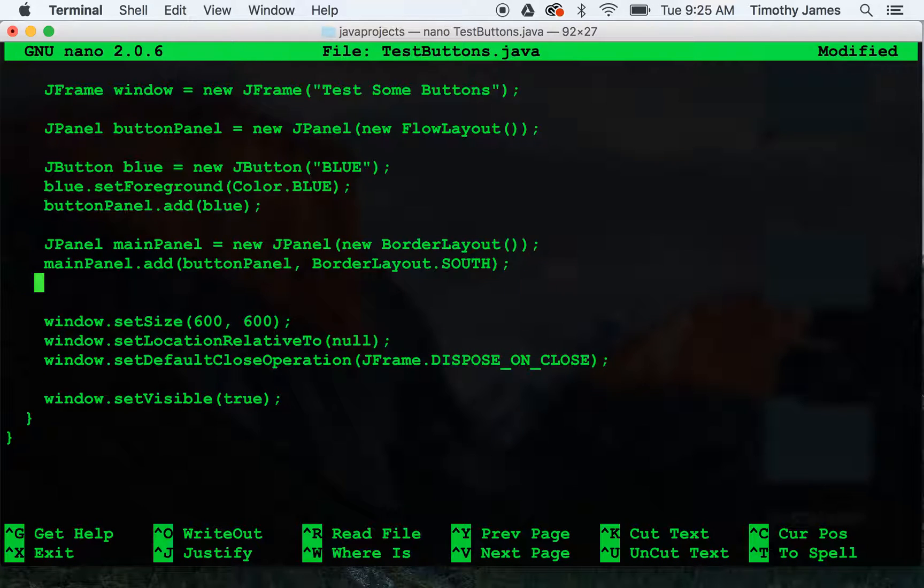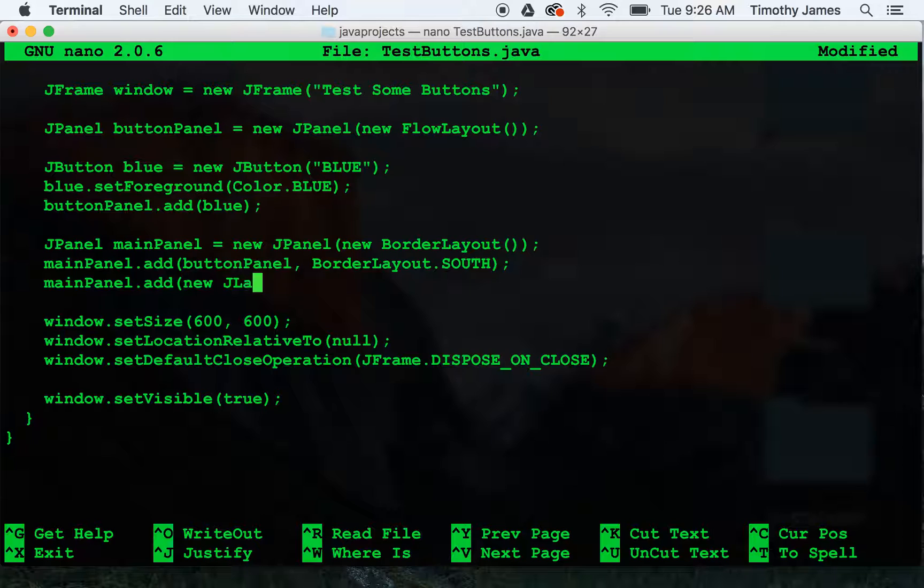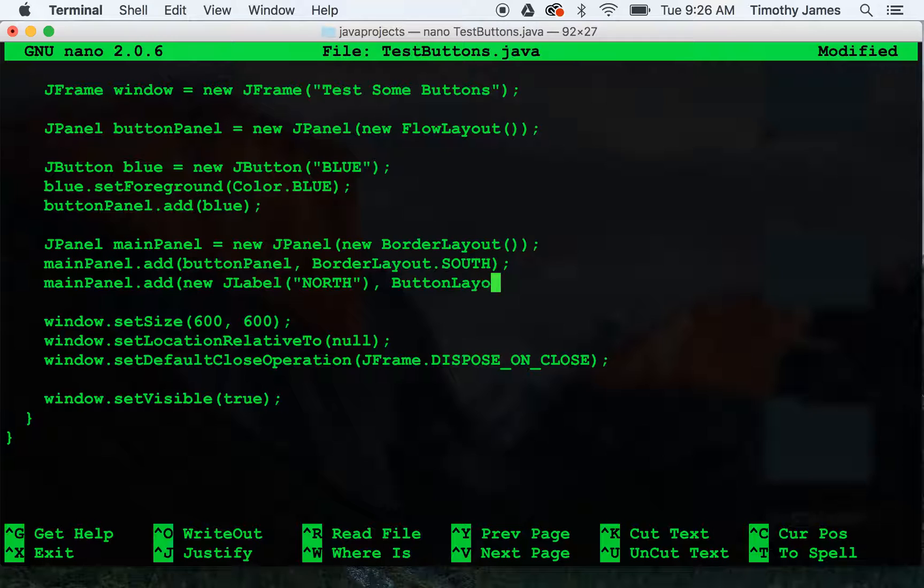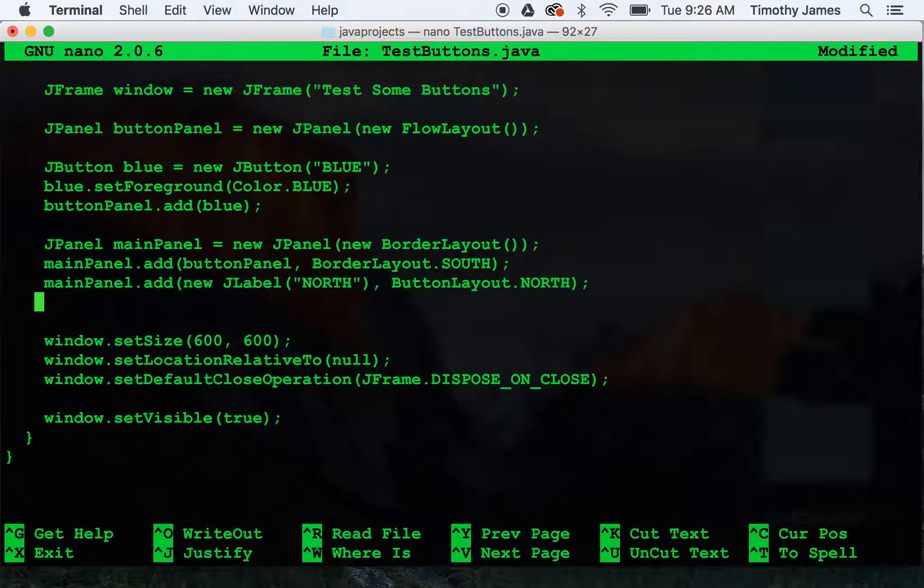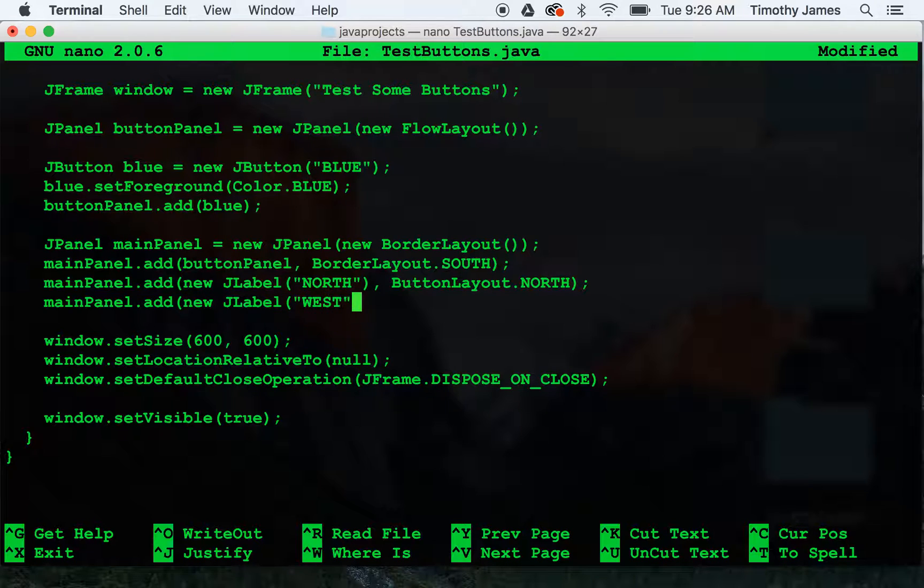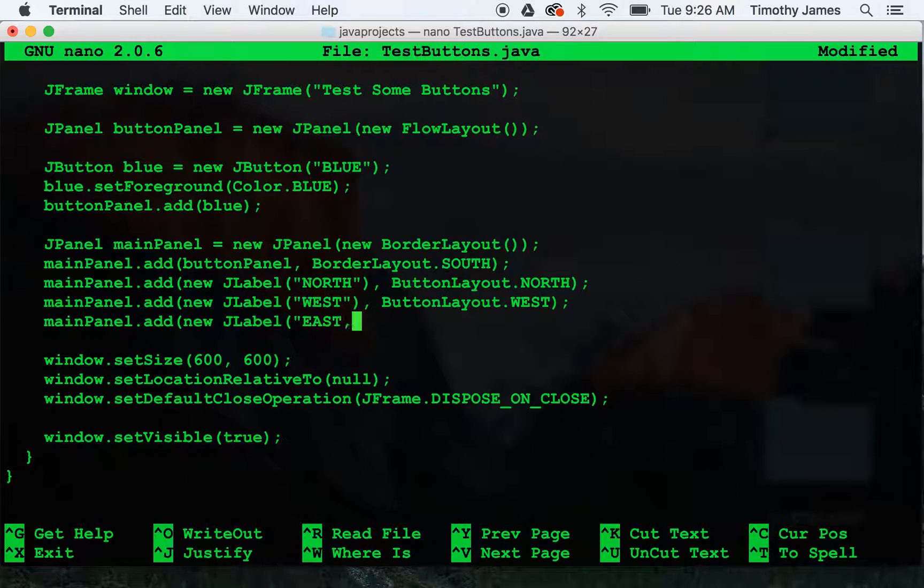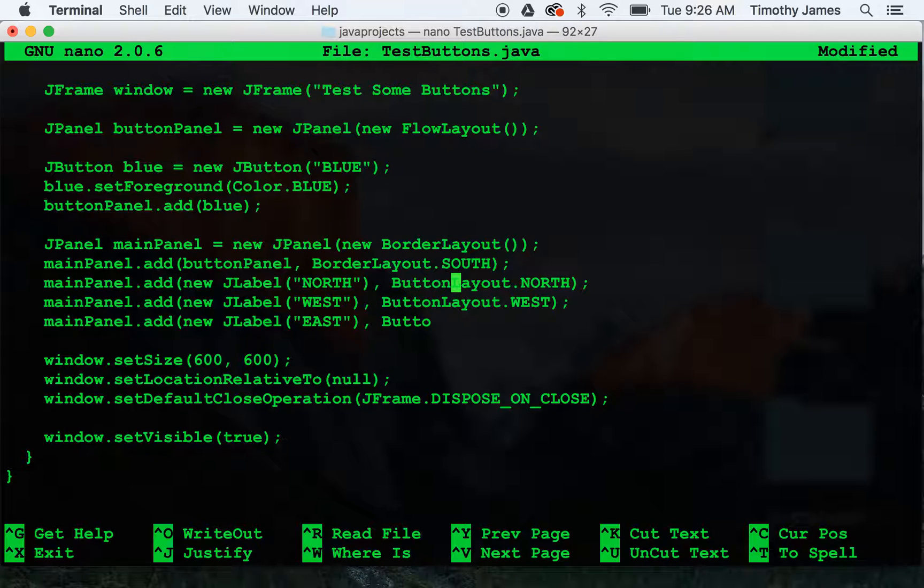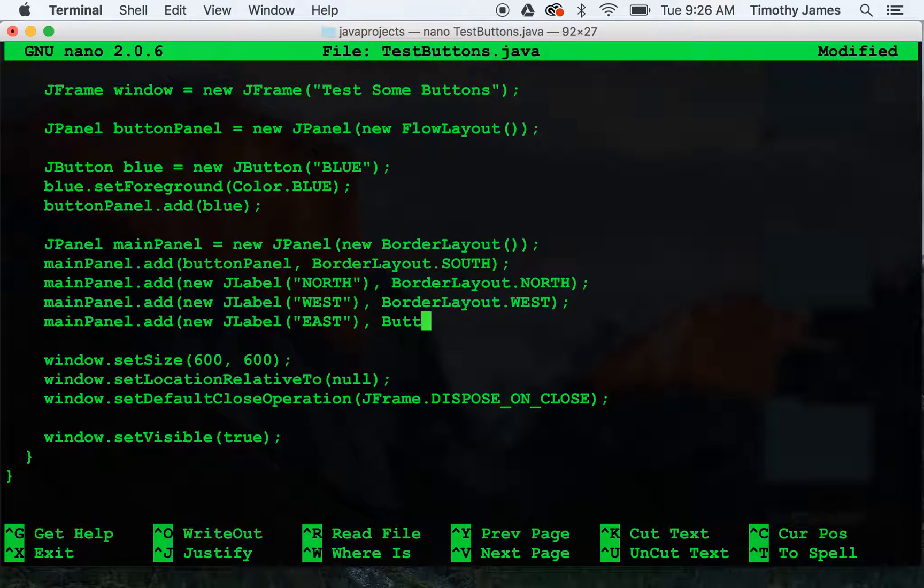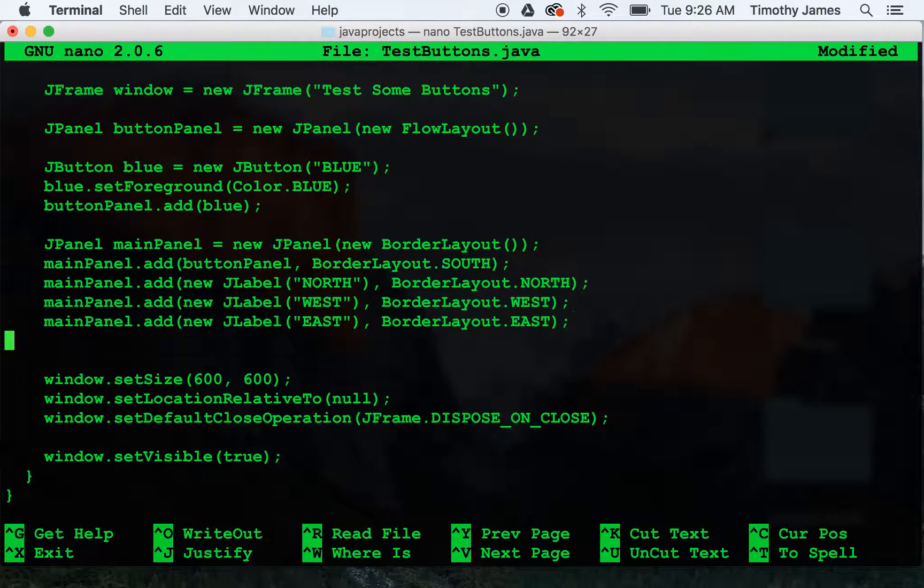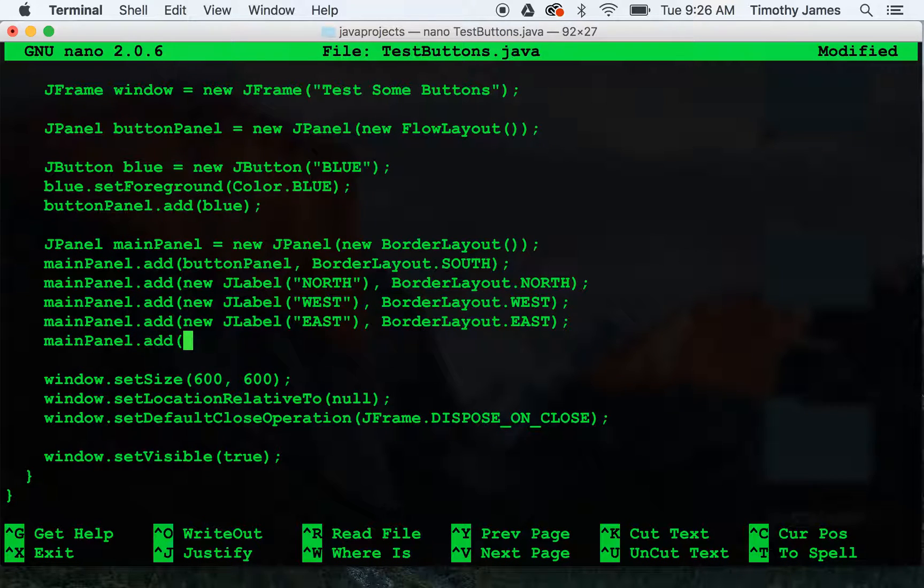We'll mainPanel add new jlabel north borderlayout.north. mainPanel add new jlabel west borderlayout.west. mainPanel add new jlabel east borderlayout, I'm sorry, that won't compile.